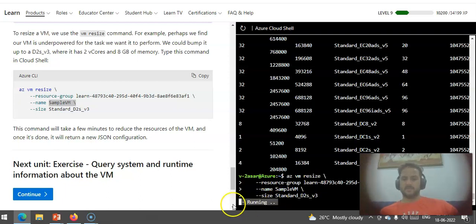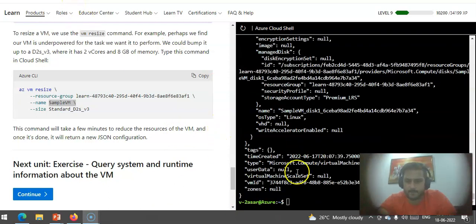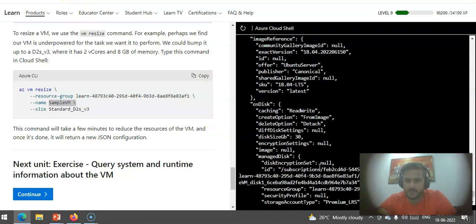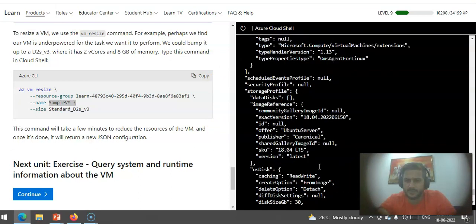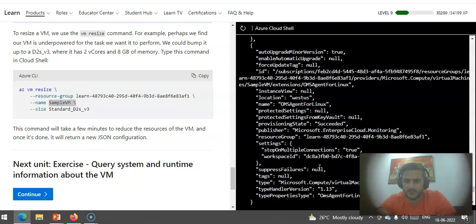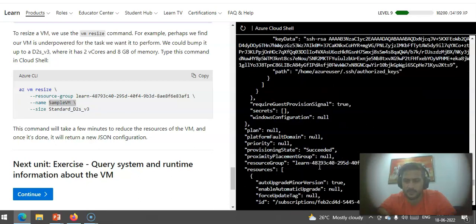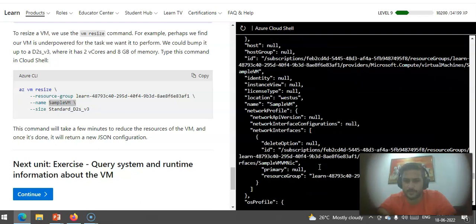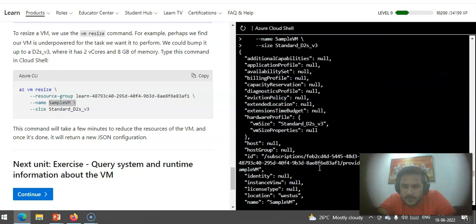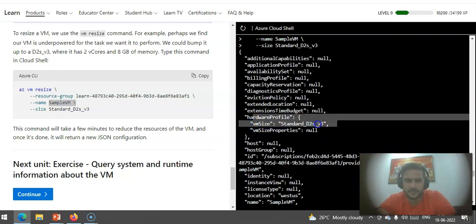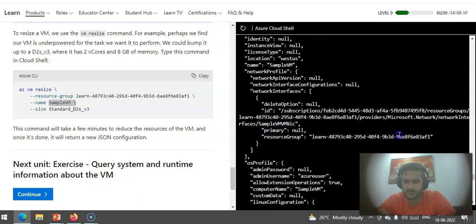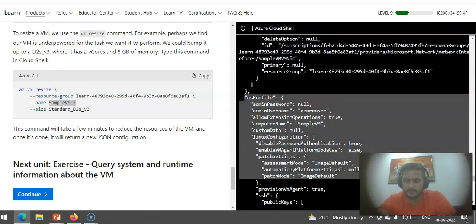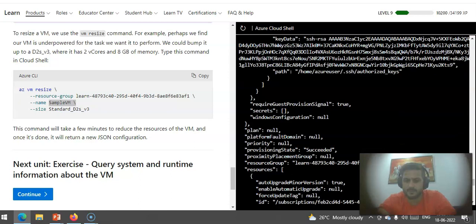My VM has been resized. If I just scroll up to see the JSON output I got, the VM size is Standard_D2s_v3, and these are the parameters that were defined when I created the VM.